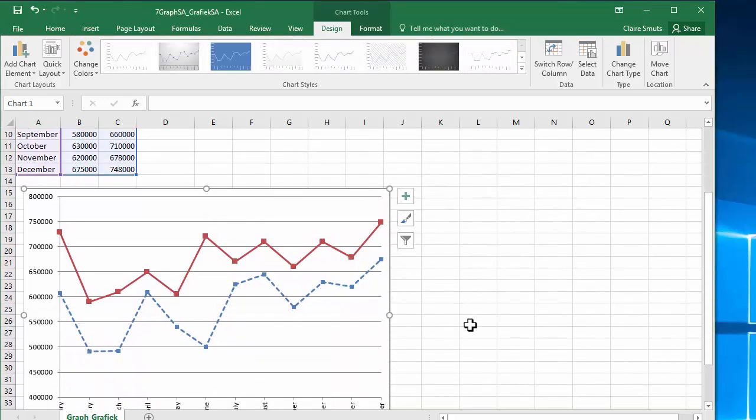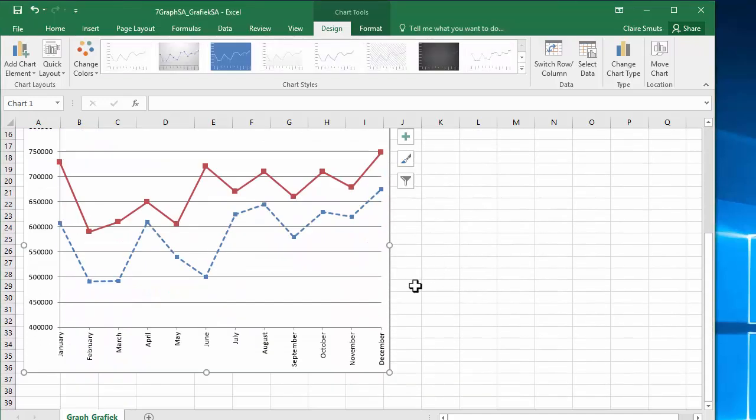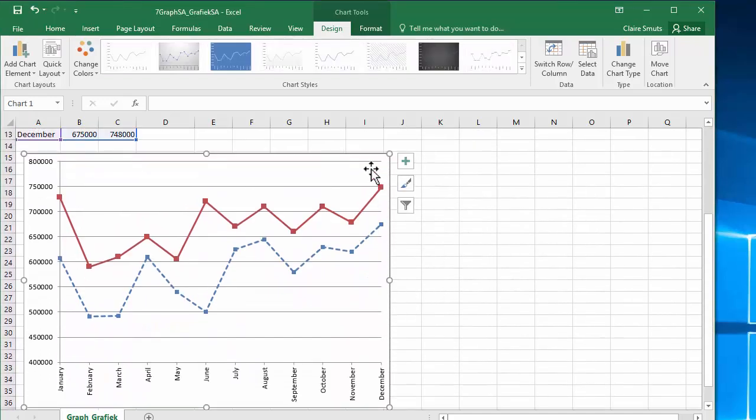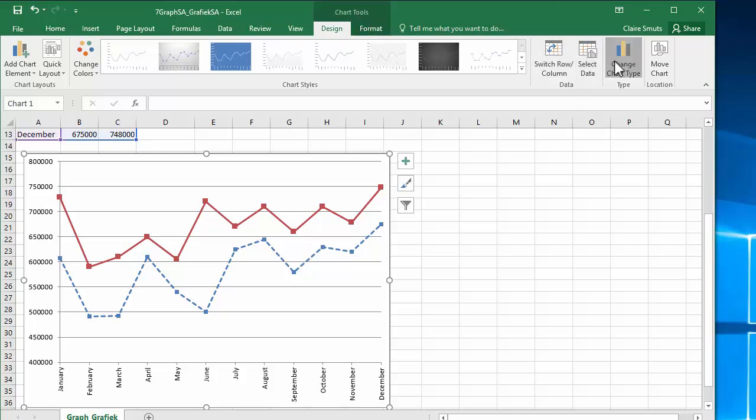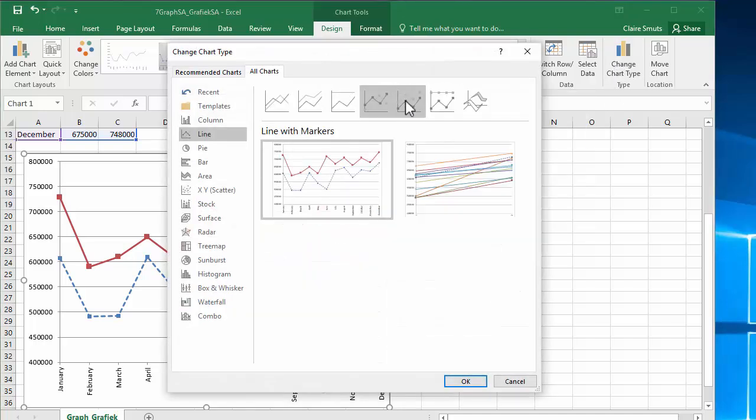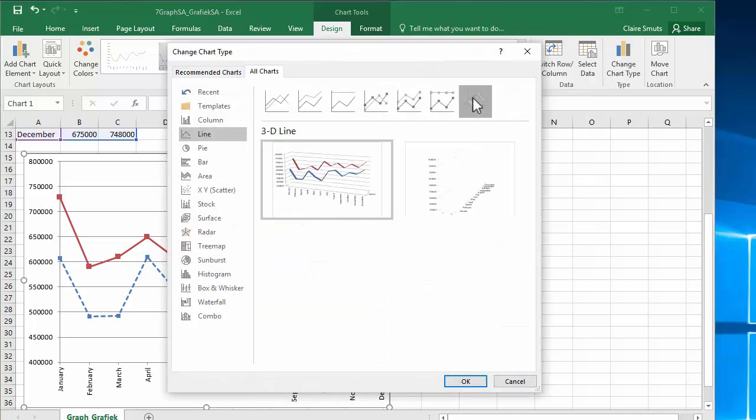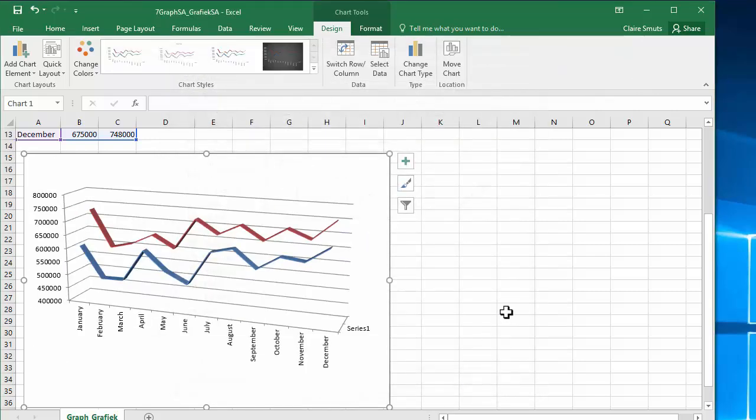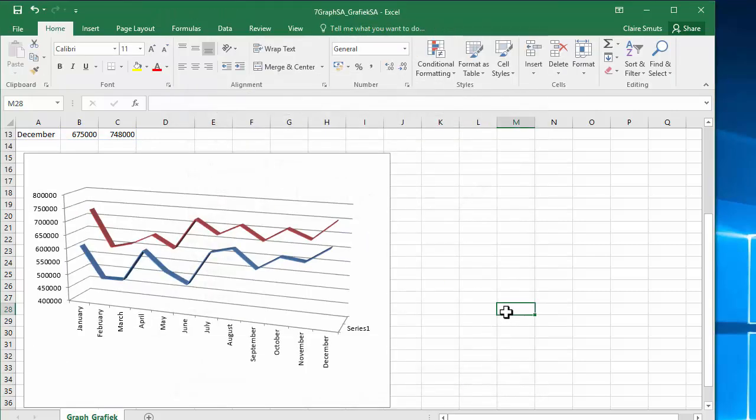Now, I need to change this chart type to a 3D line. I'm just selecting the chart and I'm still in chart tools, change chart type. And over there, I can see that's the 3D line. Okay. Now, they say we need to save this, but keep it open. So, let's just keep it open and see what we need to do next.